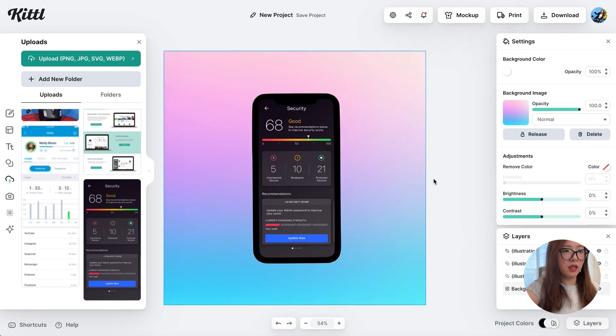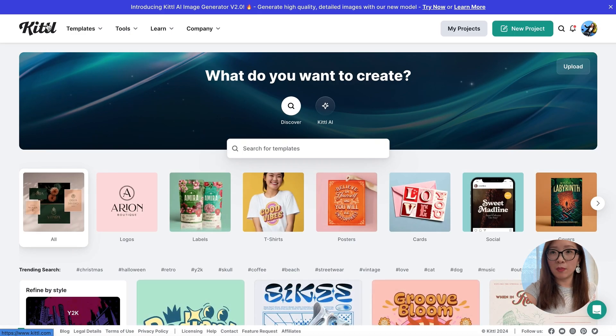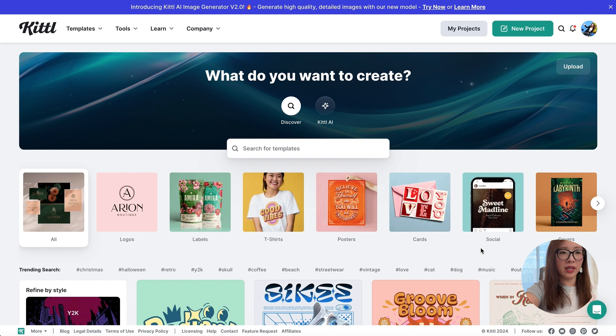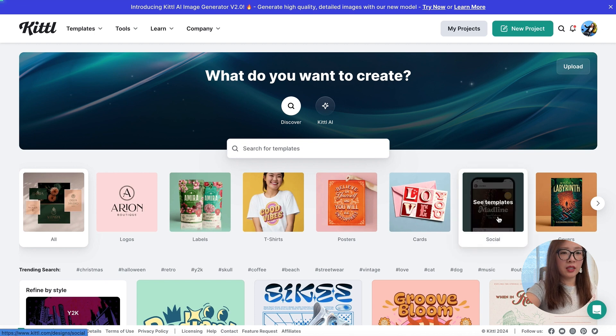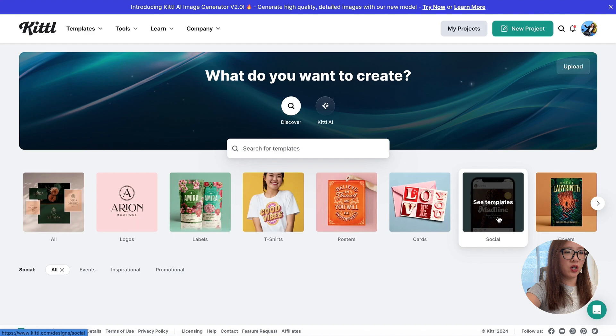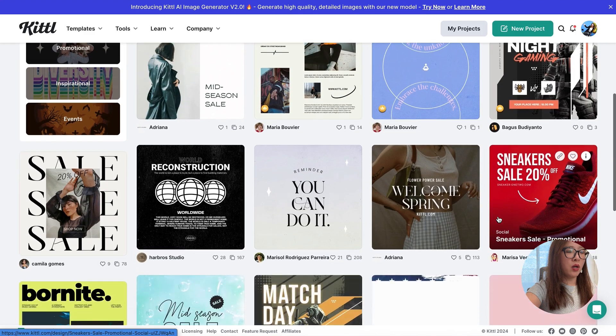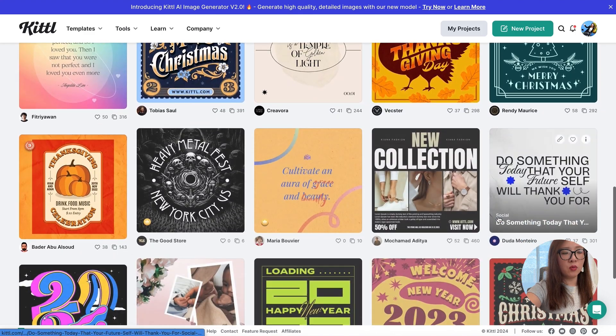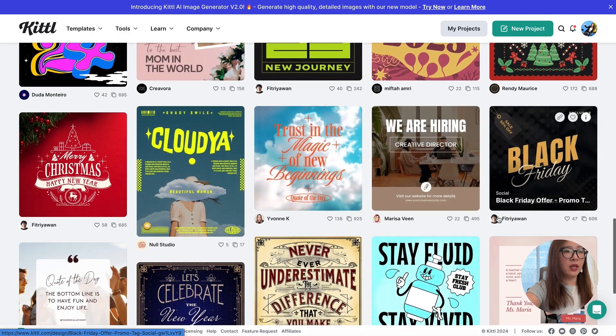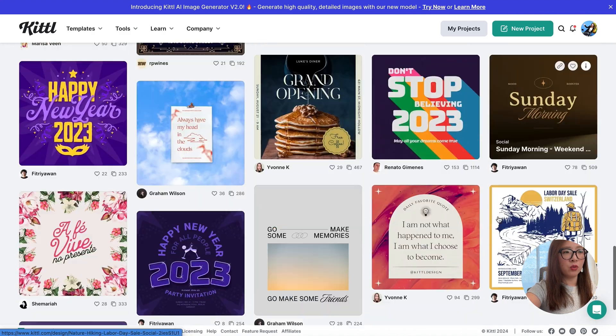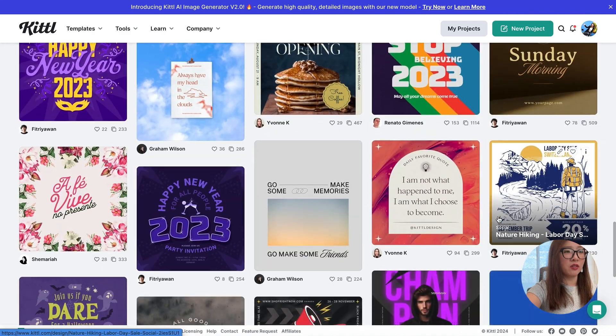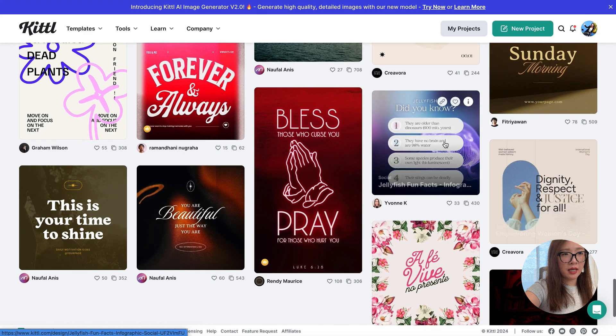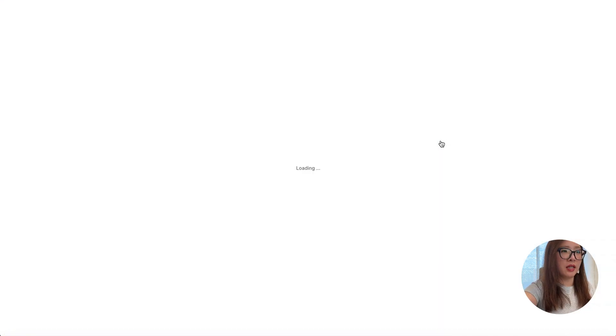Let's take a look at another example how to use Kittl to generate a social media post really quick. So first of all, you can select social to see all the existing templates for some inspiration. Here I want to generate a quick Instagram post to show and highlight some top AI tools for designers. This one really stands out to me because the format just fits what I am looking for.